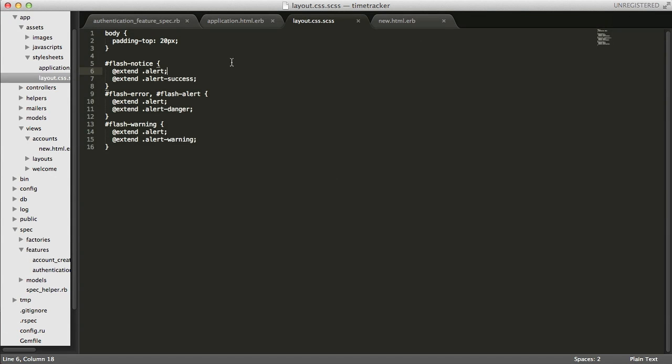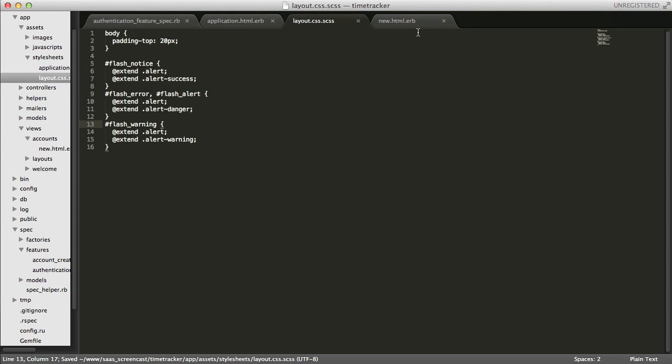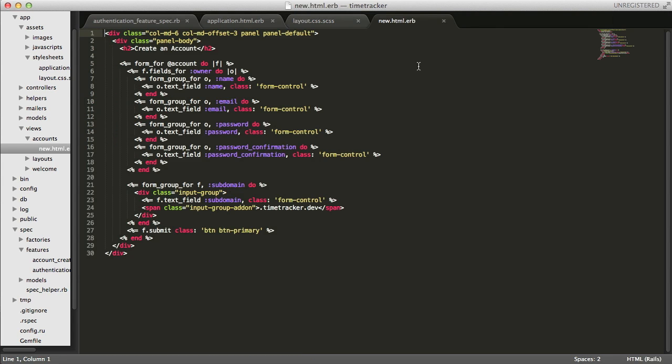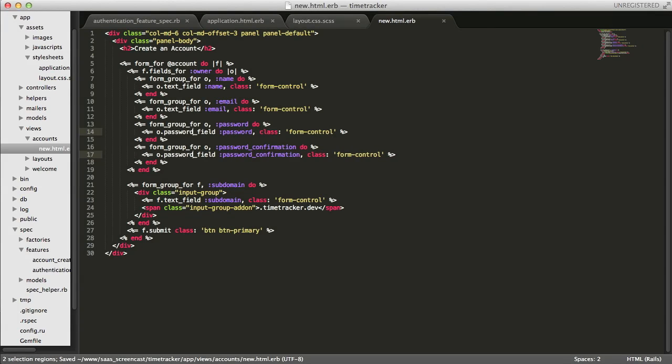Before we start, I want to correct a few bugs that I noticed after filming the previous episodes. The first one has to do with the styling of the flash messages. I inadvertently used hyphens instead of underscores in the layout.css.scss file, so we'll go ahead and correct that. And additionally, in the new account view, I had specified text fields instead of password fields for the passwords, so we'll correct that now as well.